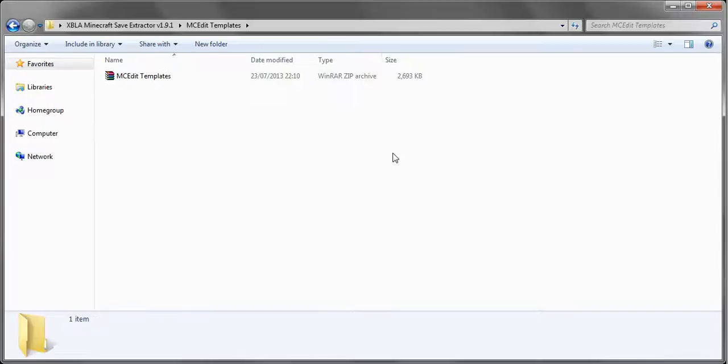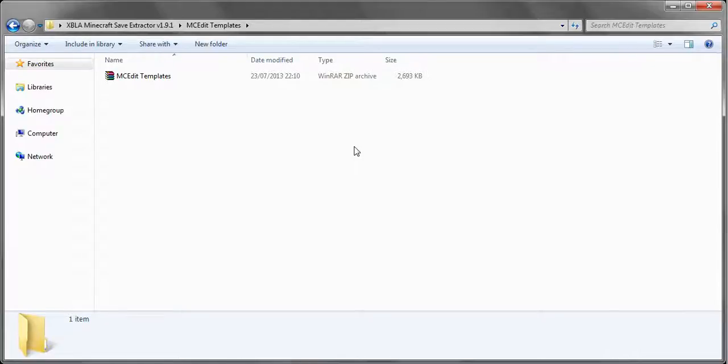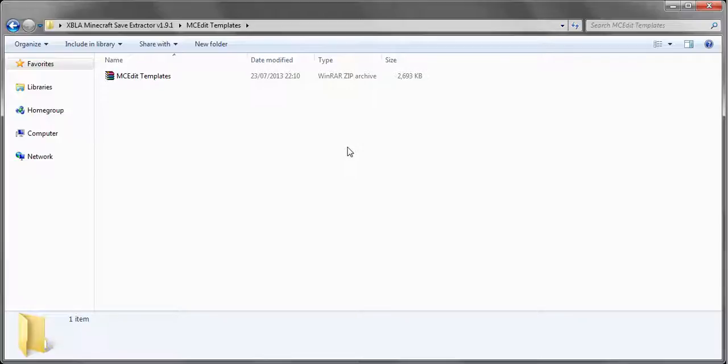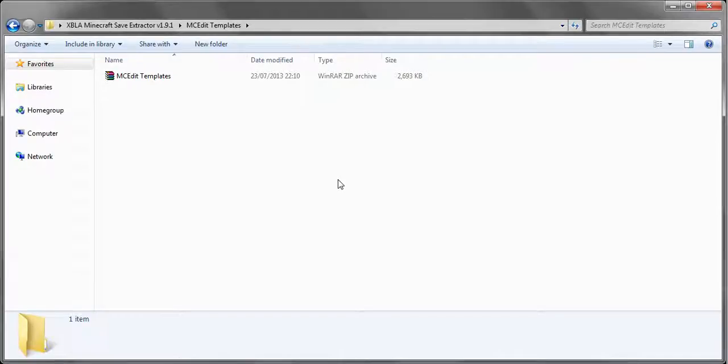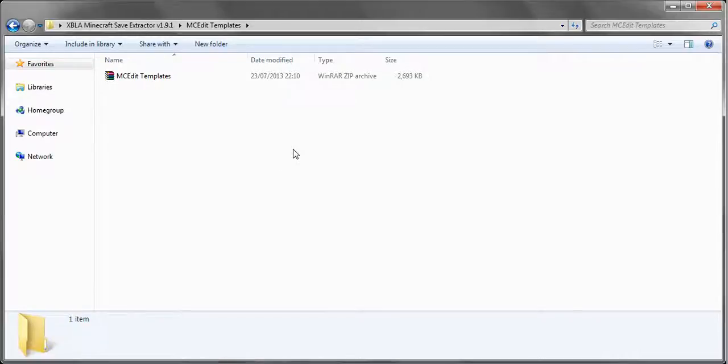MC edit templates, again self-explanatory. I have three templates. The end and the nether ones are 864 by 864, but they have a border because the end region is only 18 by 18. The overworld is 54 by 54. So basically just put your world inside the bit in the middle. It's bordered off with red wool.